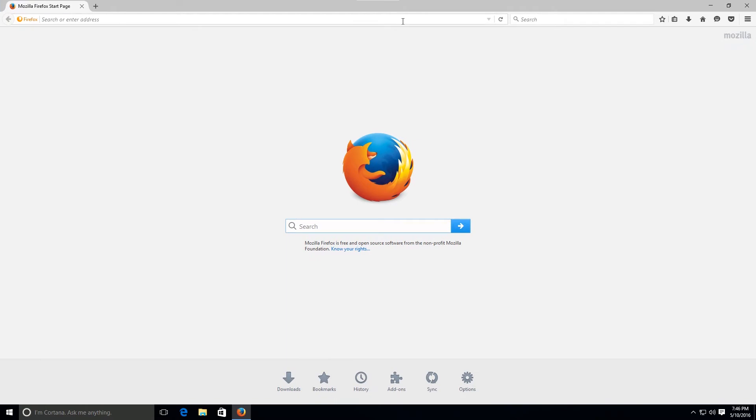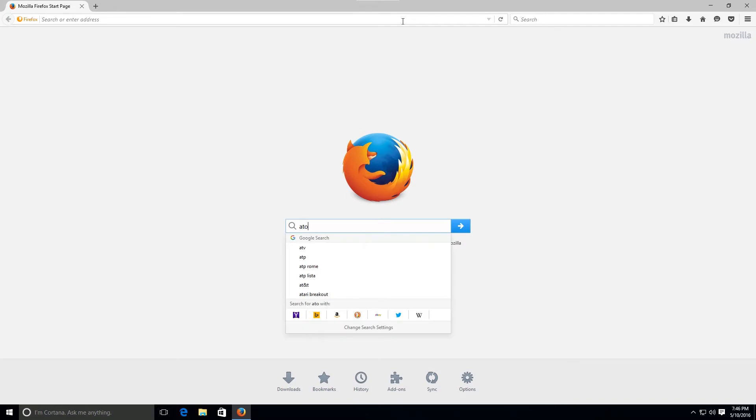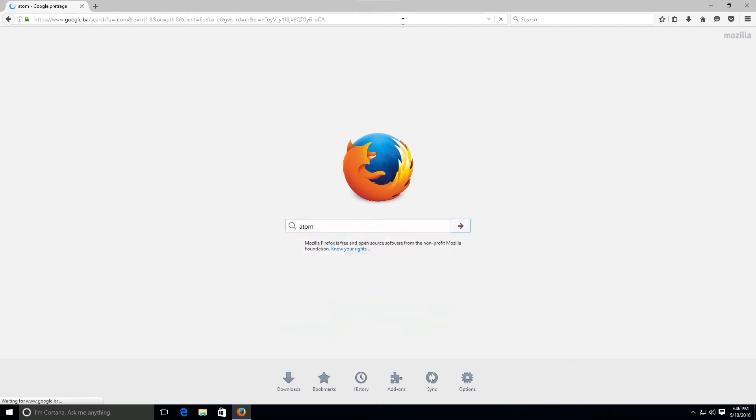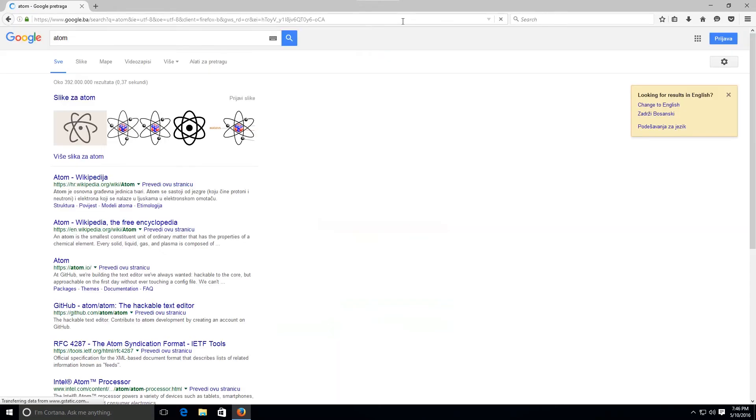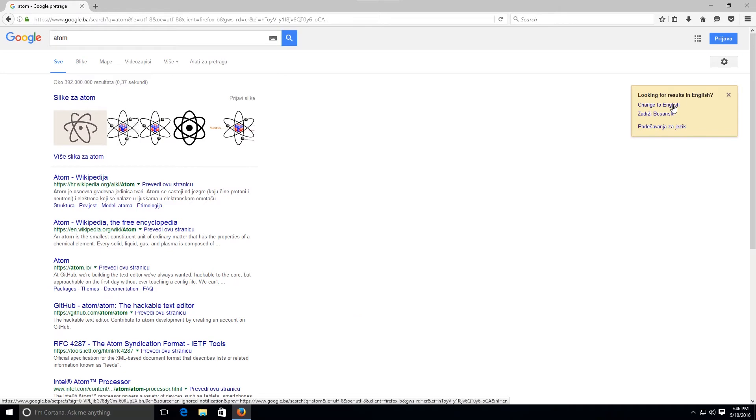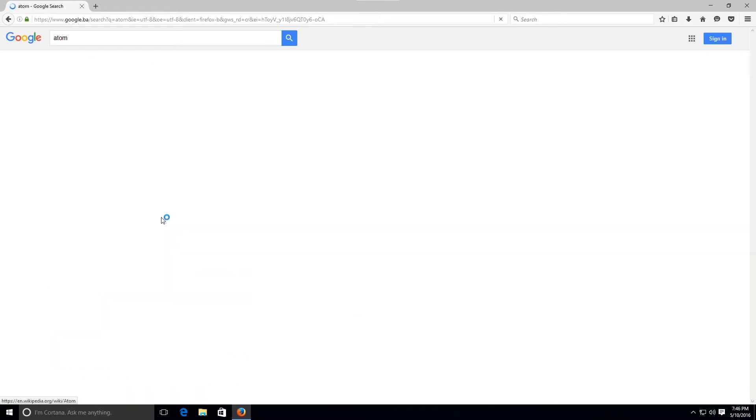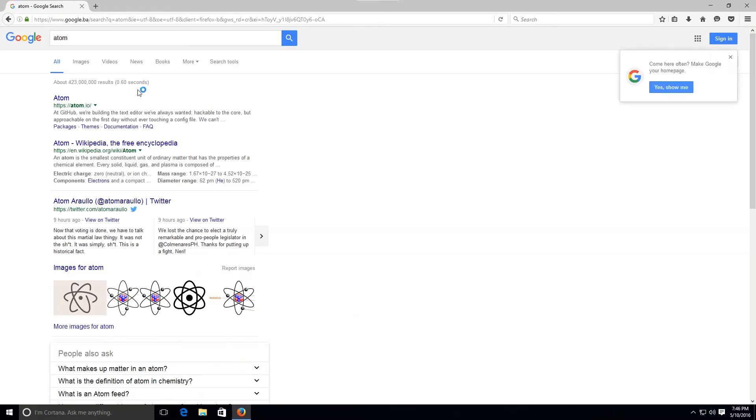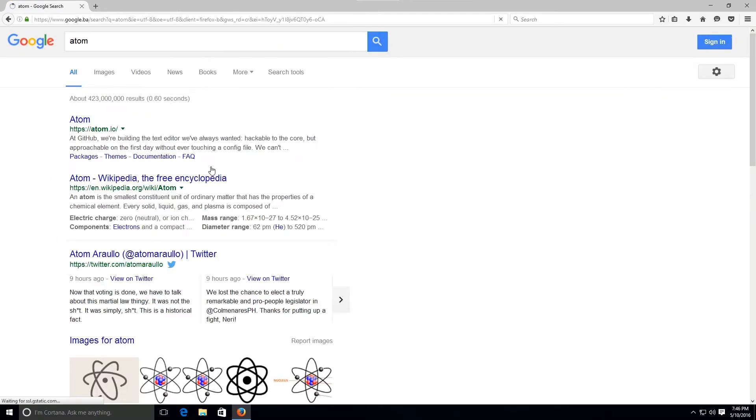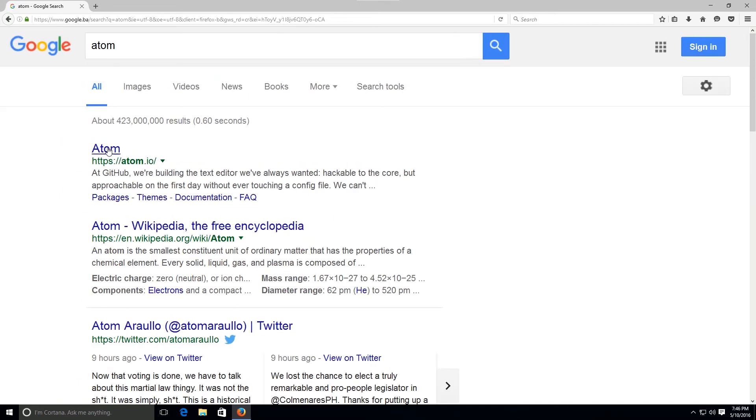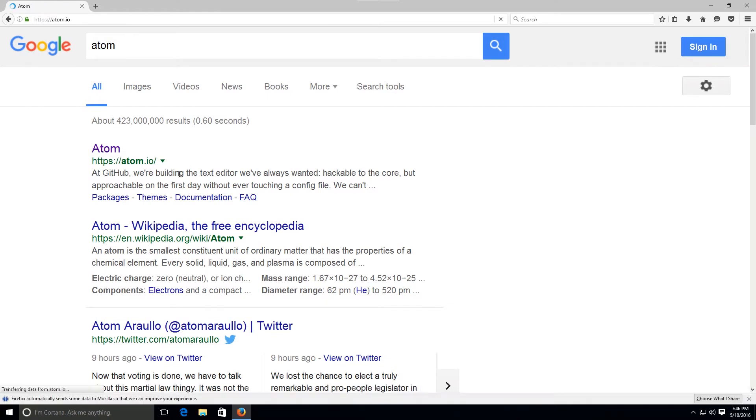The very first thing that we're going to do is open up whatever page comes along and use our favorite search engine. You can use whichever one you want and type in Atom. Okay, it did open up the site. It's https://atom.io. Go ahead and click on it.